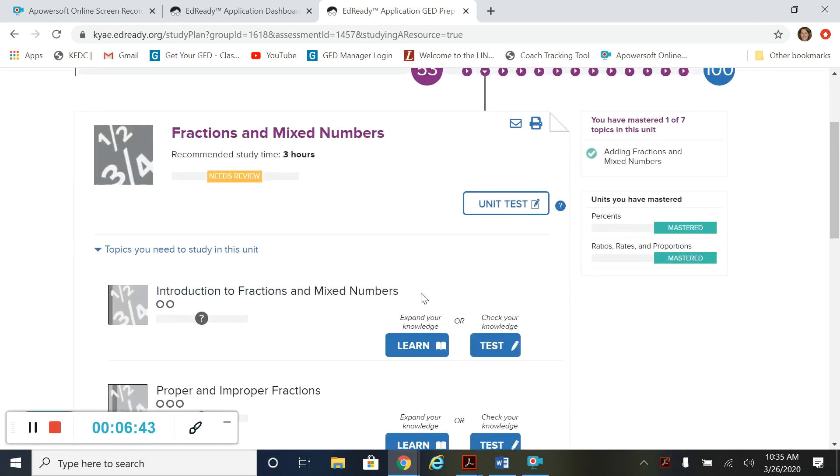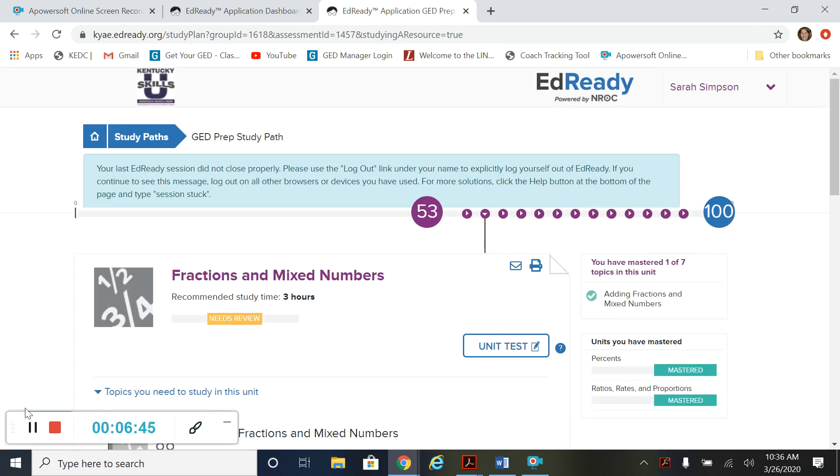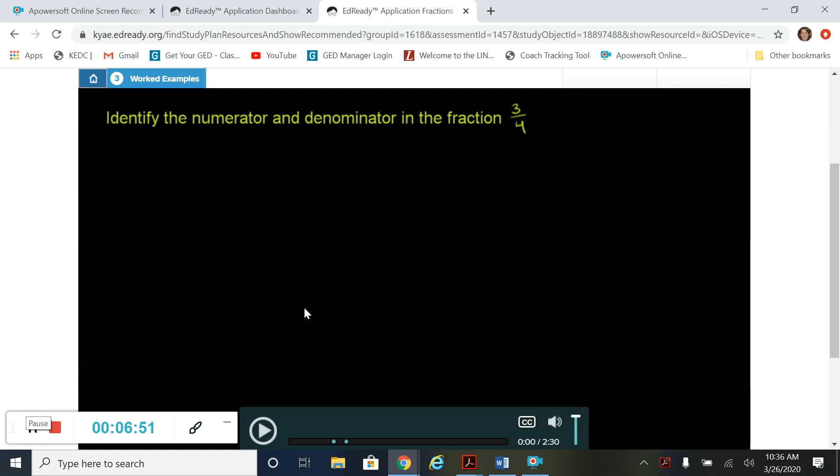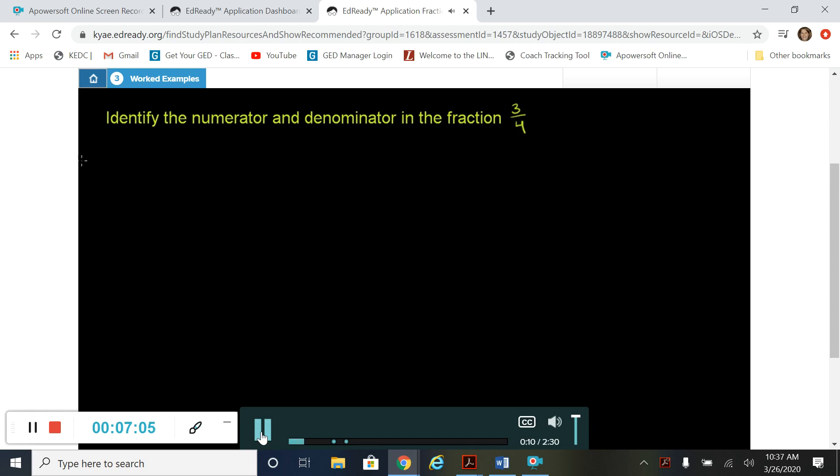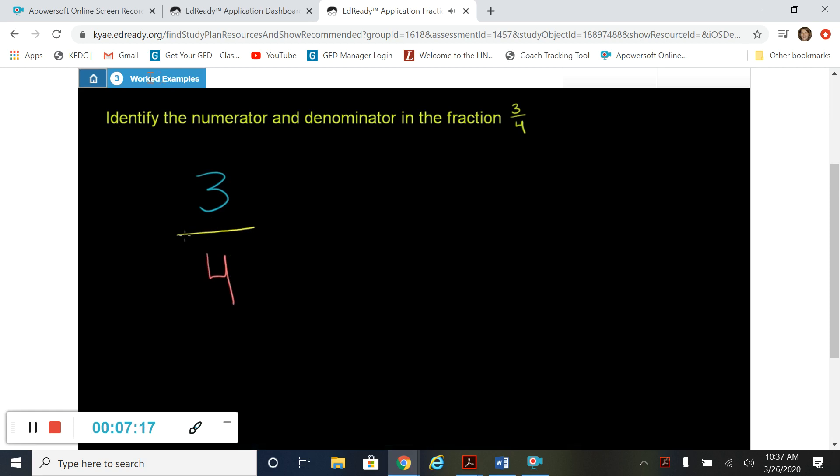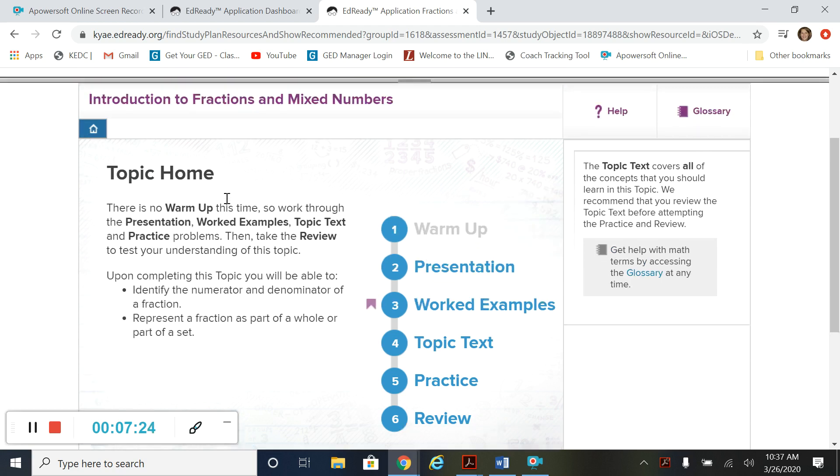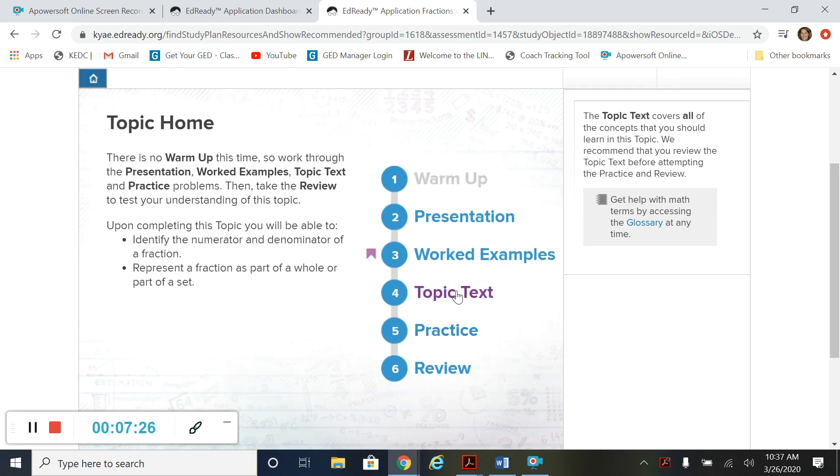So let's go back and look at the worked examples. And this keeps happening. So let's fix it. So now let's check out the worked examples. And that is another video that tells you how to do some of the questions. Identify the numerator and denominator in the fraction 3 over 4. So let's rewrite this. So let's just write the fraction. So we have 3 over 4. And that shows that I've done that.